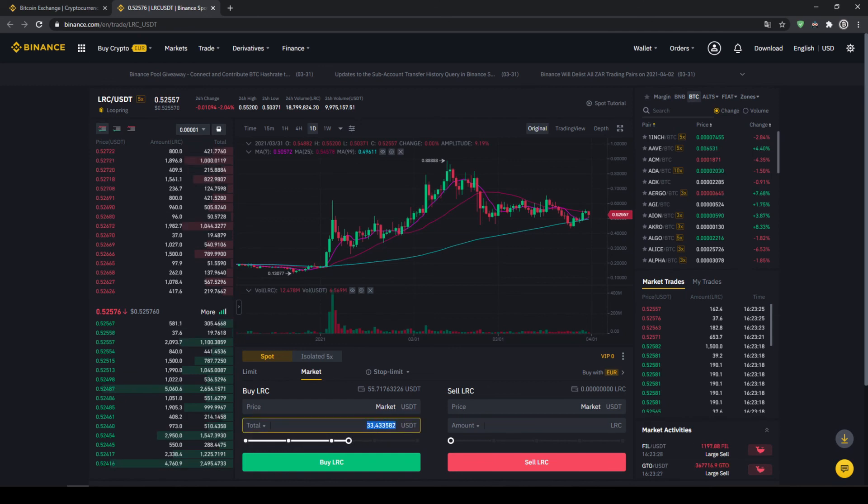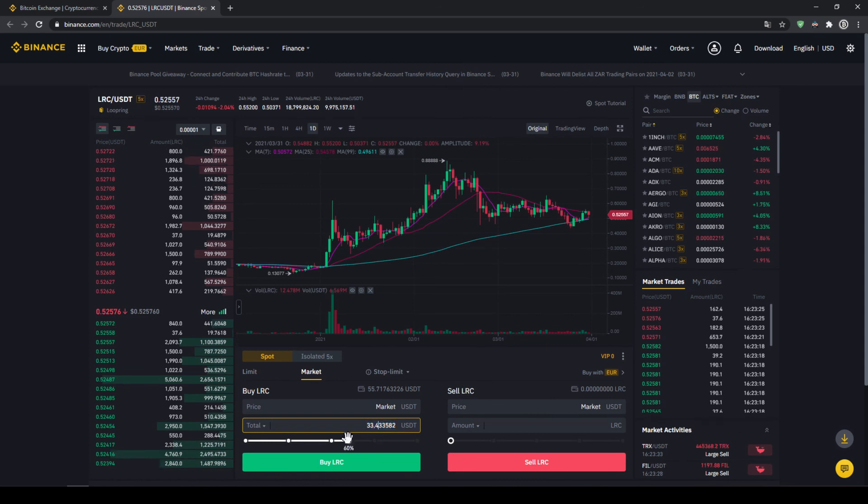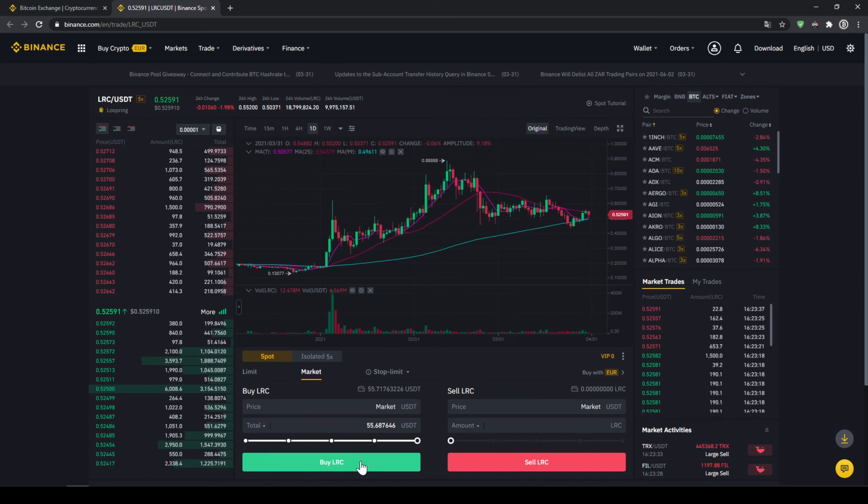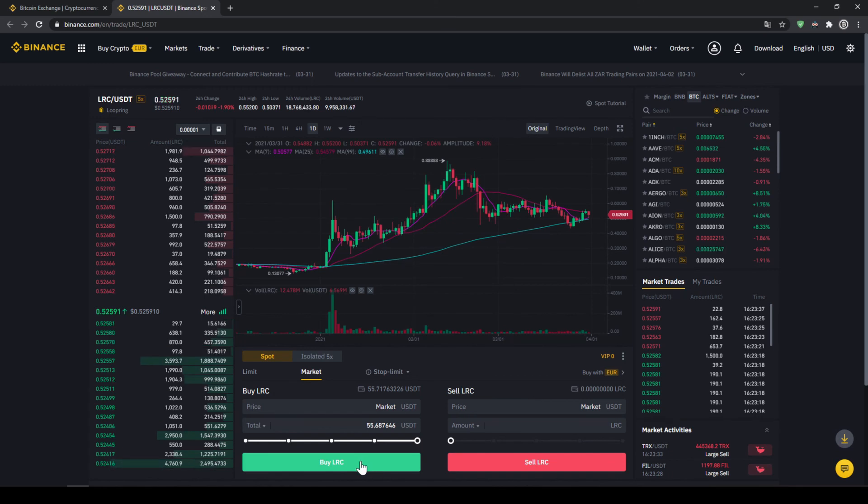But I'm just going to take it and put it to 100%. And then all you have to do is just click on buy LRC down here. And then your order will be filled immediately and the purchase is completed.